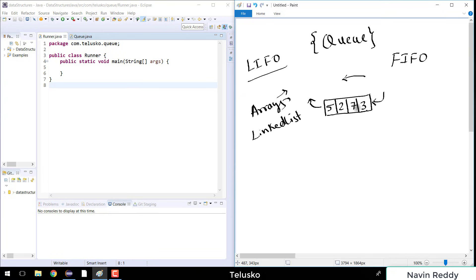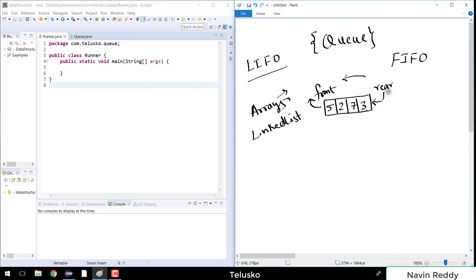That's what we are expecting from a queue. In a queue, we have two ends: one is from where you insert the value — called the rear — and one from where you take out the value — called the front.